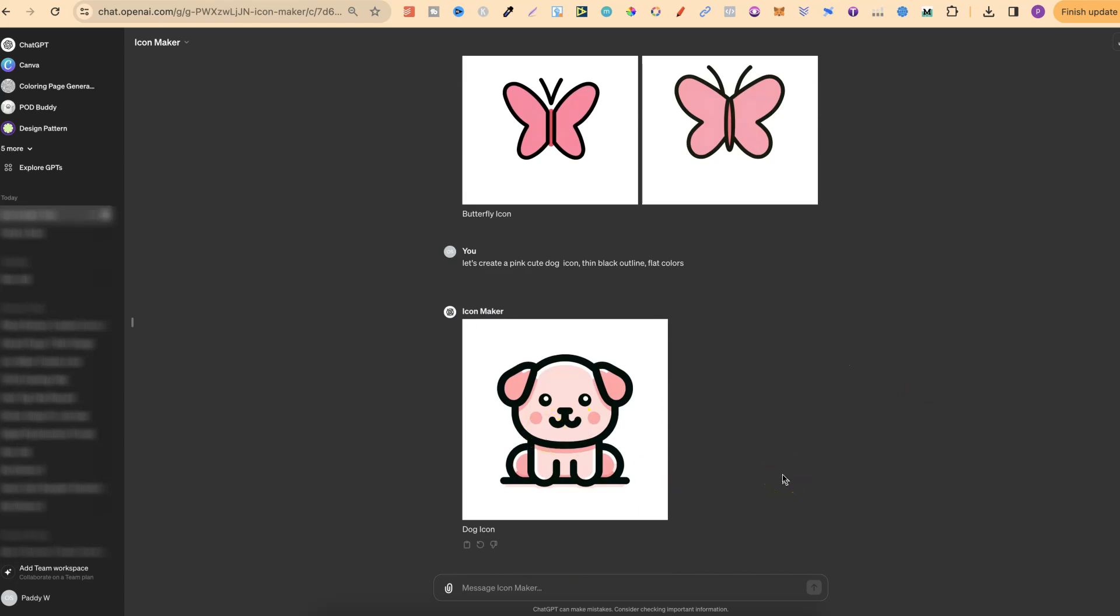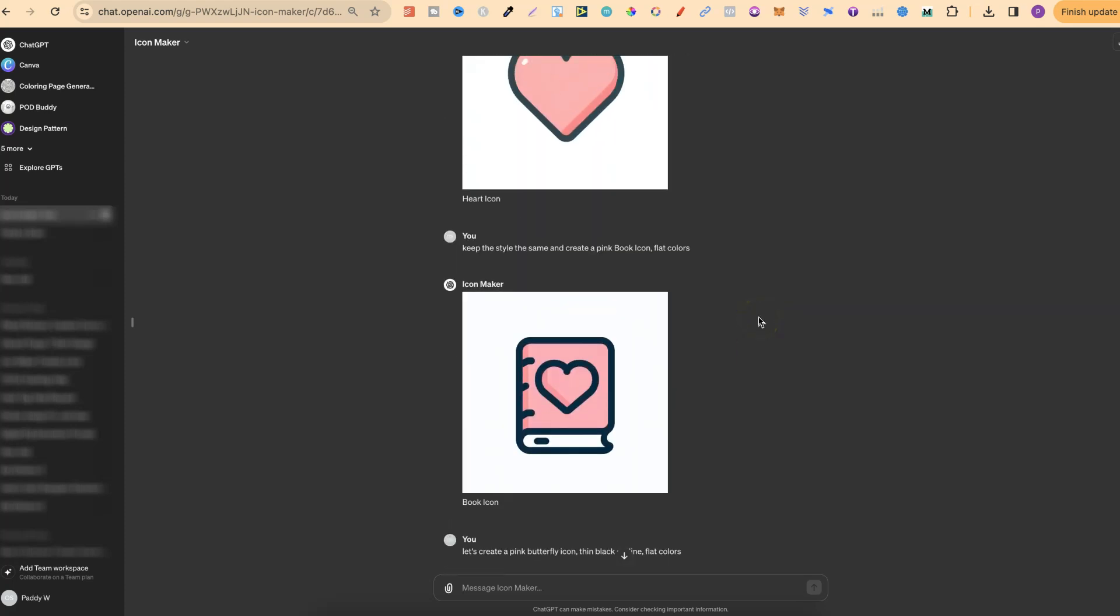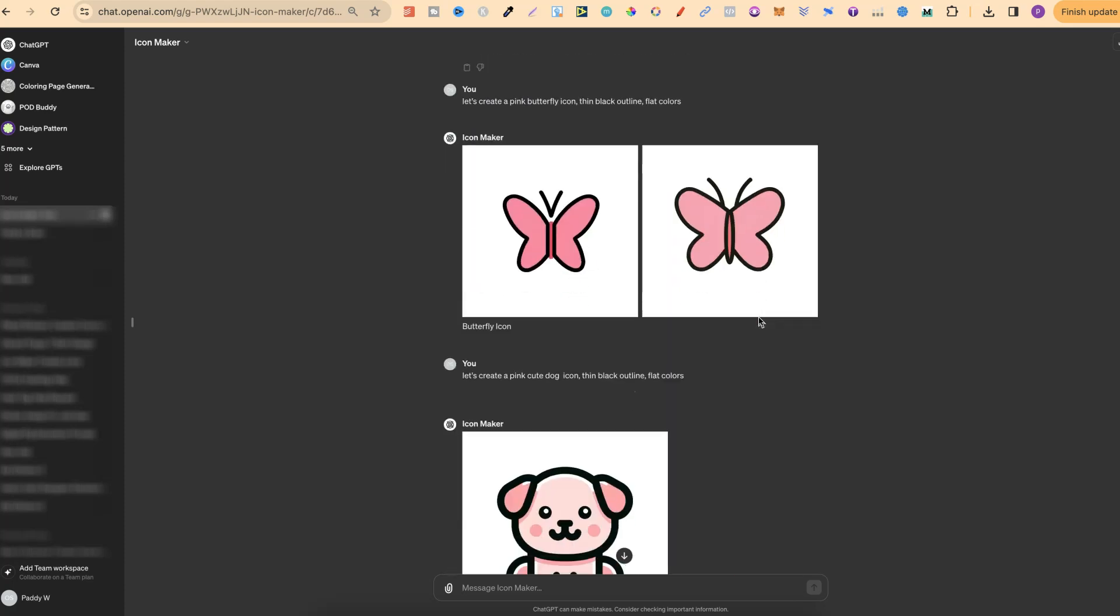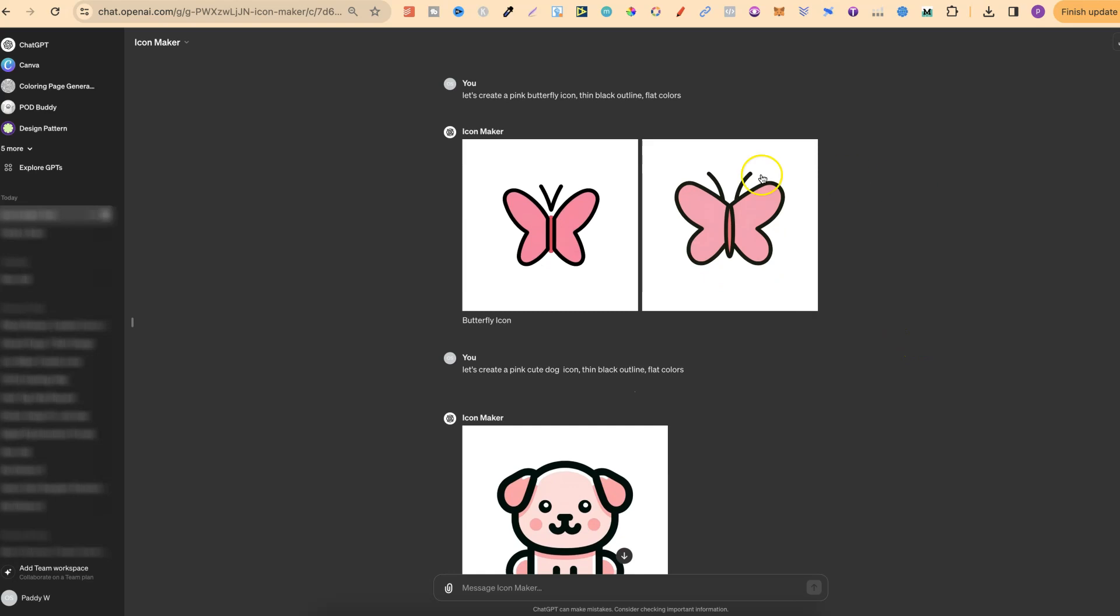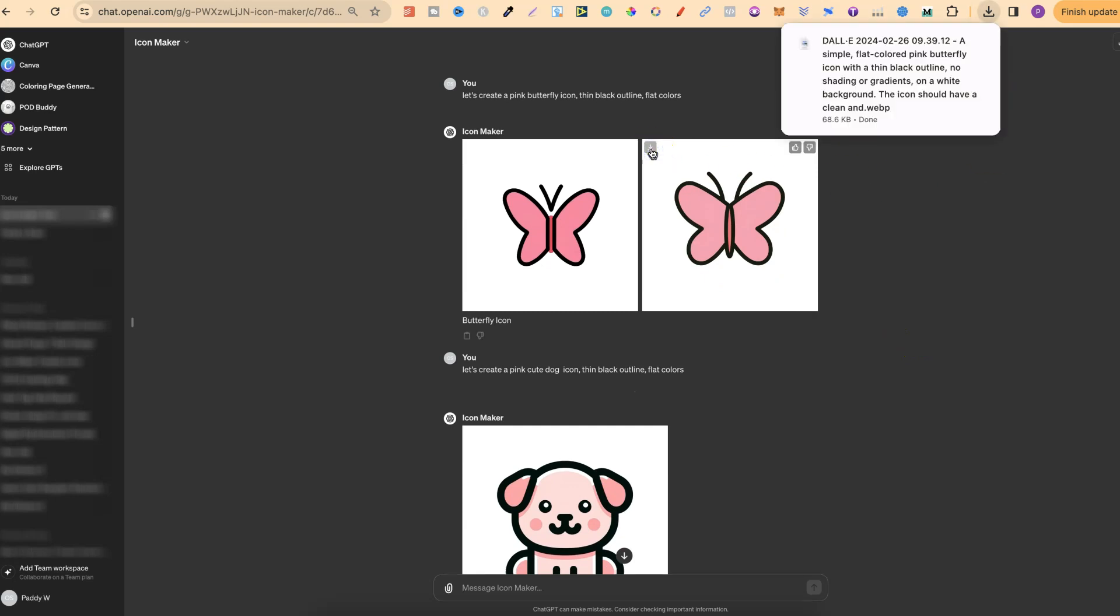I have this butterfly and also this dog. Well, it's supposed to be a dog, but it looks more like a pig. Now when using these Icon Makers, realistically you want to just keep your prompts very, very simple. Now let's go ahead and take one of these. Let's go ahead and download this butterfly.